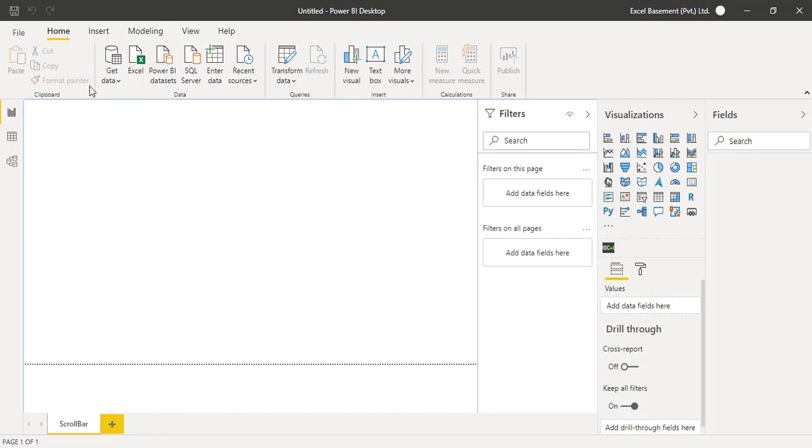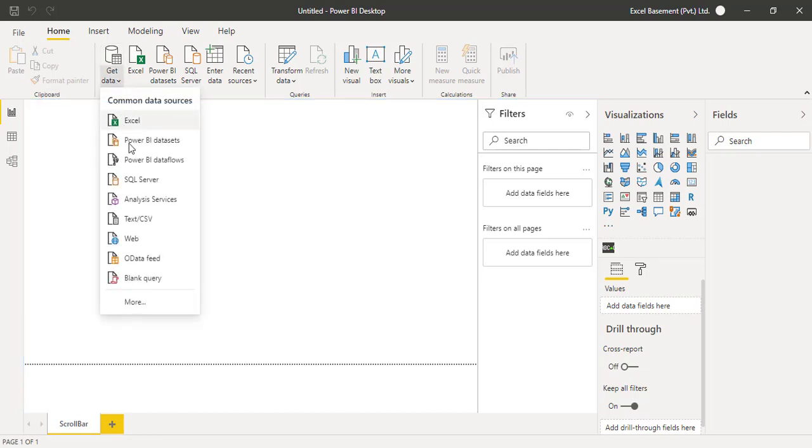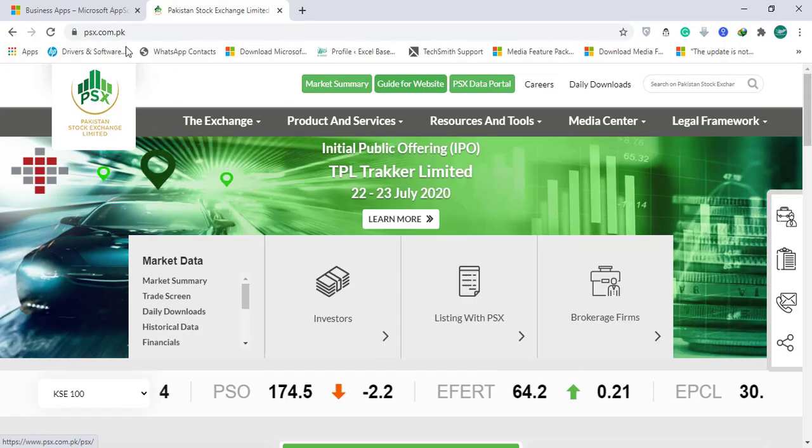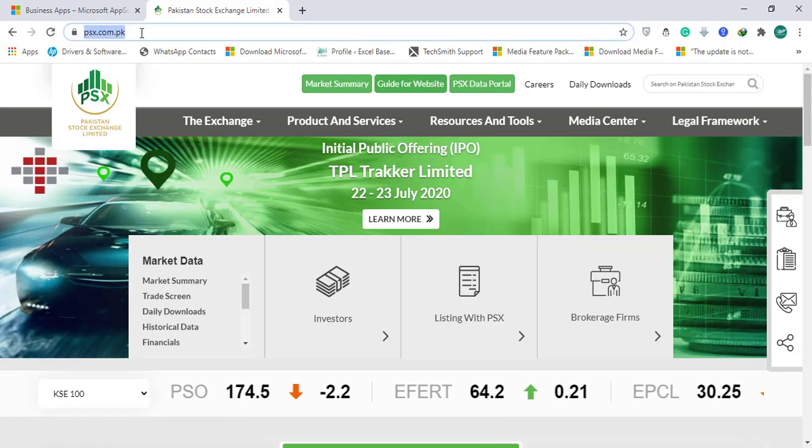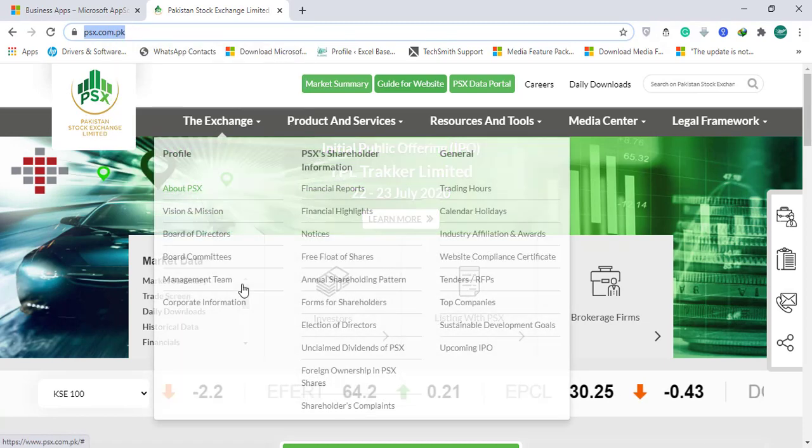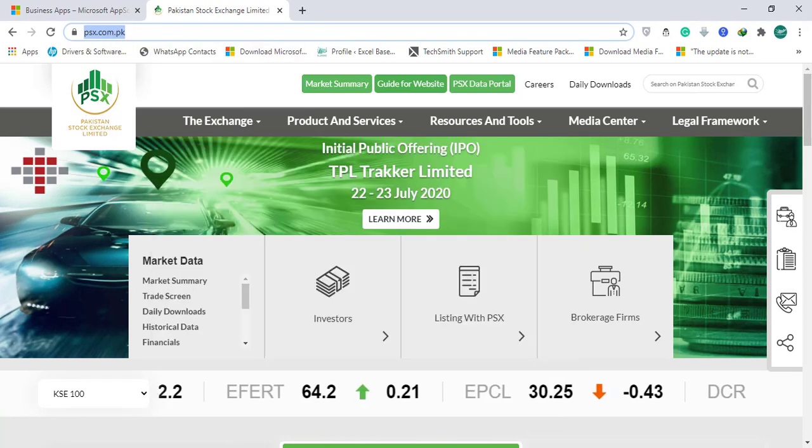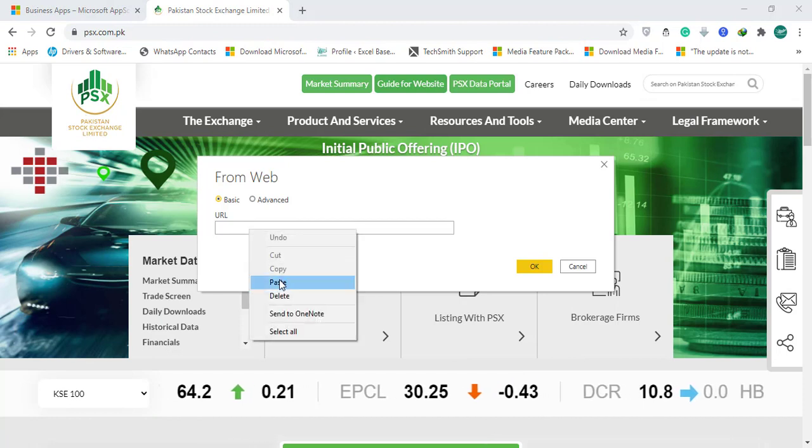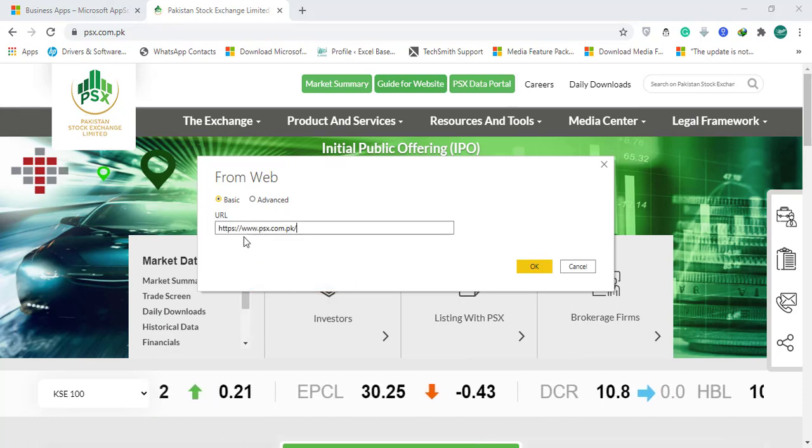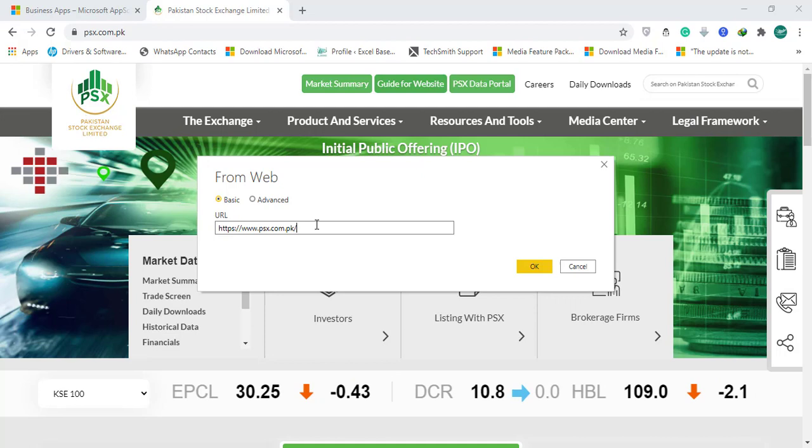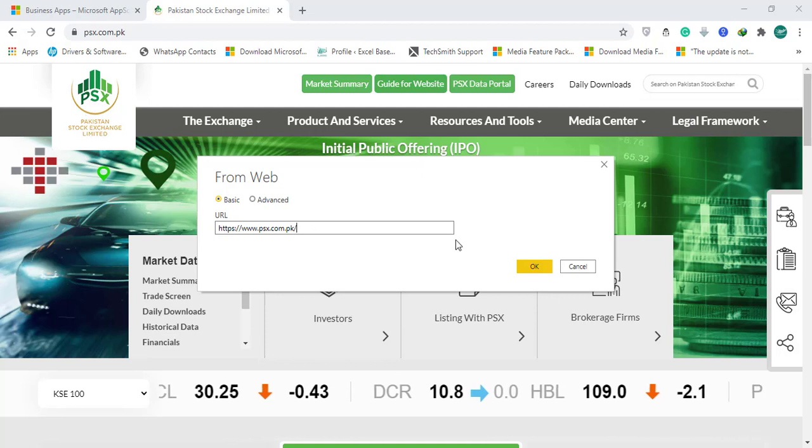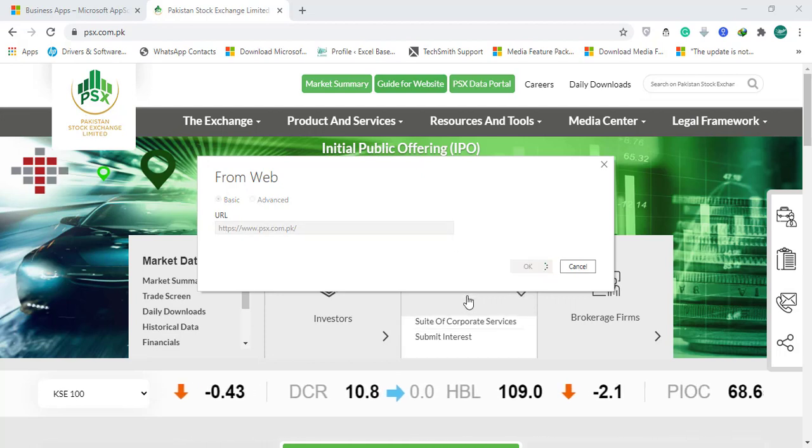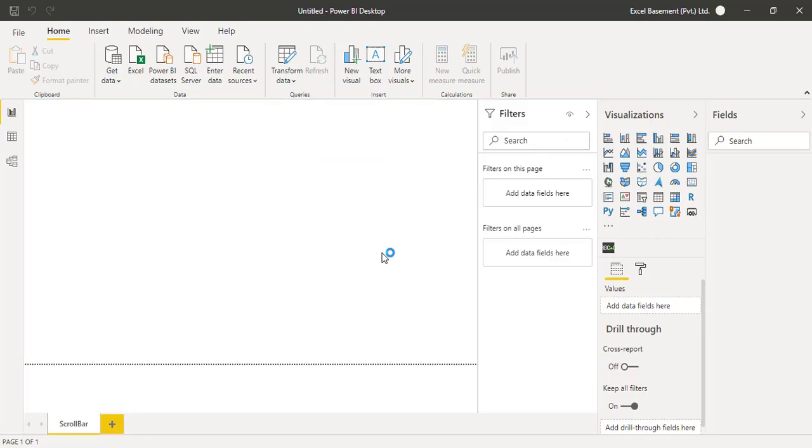It says 'Import custom visual: the visual was successfully imported into this report.' Now we have that visual available. Now we need data, and we will not copy and paste that data and save it into a notepad or Excel file. We will be getting live data directly from the Pakistan Stock Exchange website. For doing that, click 'Get data,' click 'Web,' and you need the URL of that website. Just copy the URL and paste it on this Power BI window which is 'From web.'